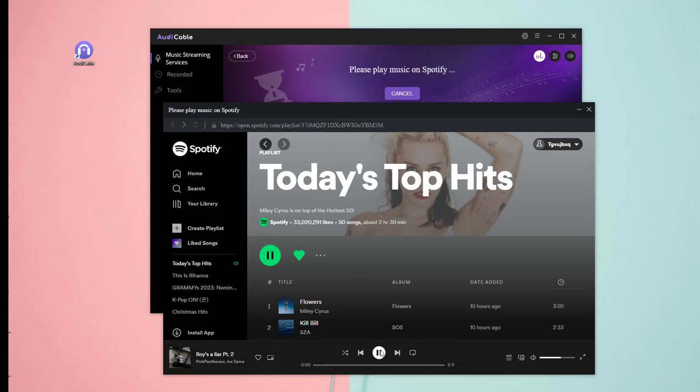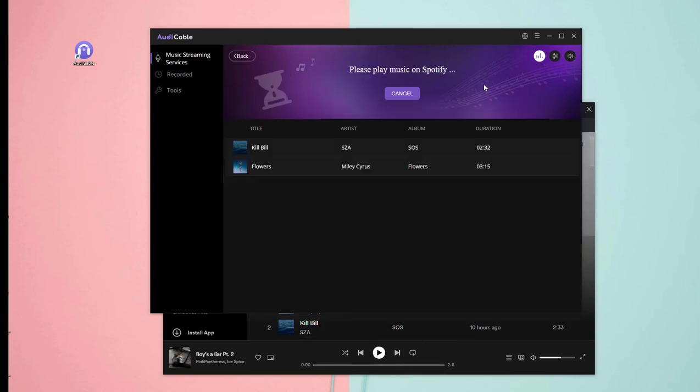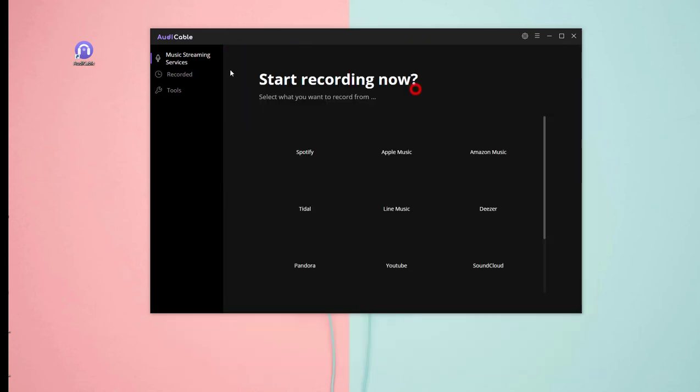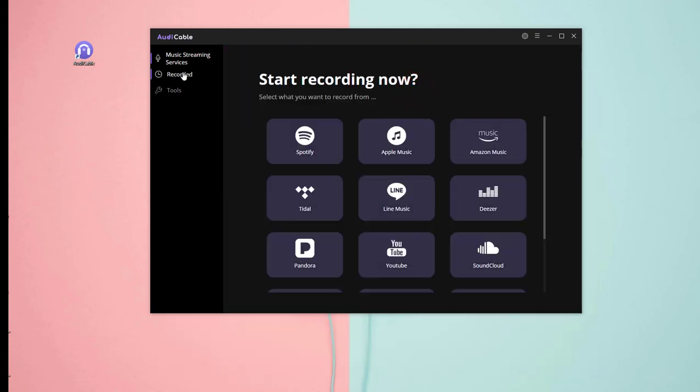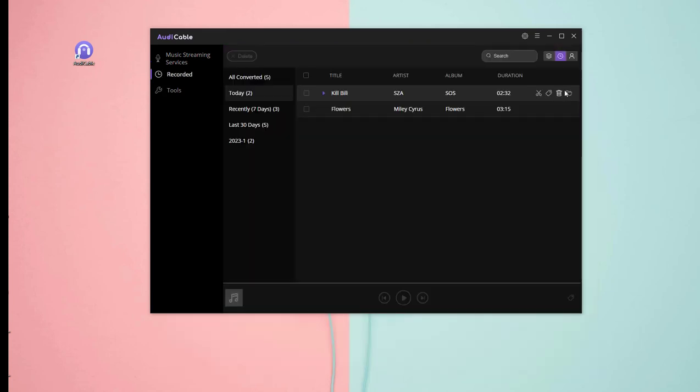Finished, click the Pause button to complete the recording. You can check the downloaded Spotify music by clicking the recorded icon on the left tab, and then the folder icon.